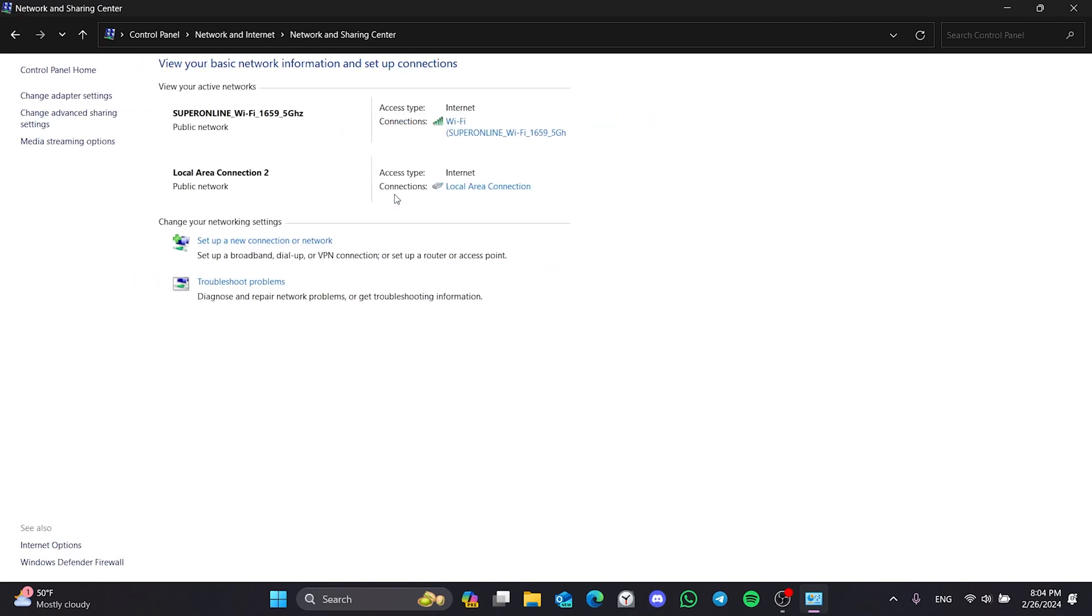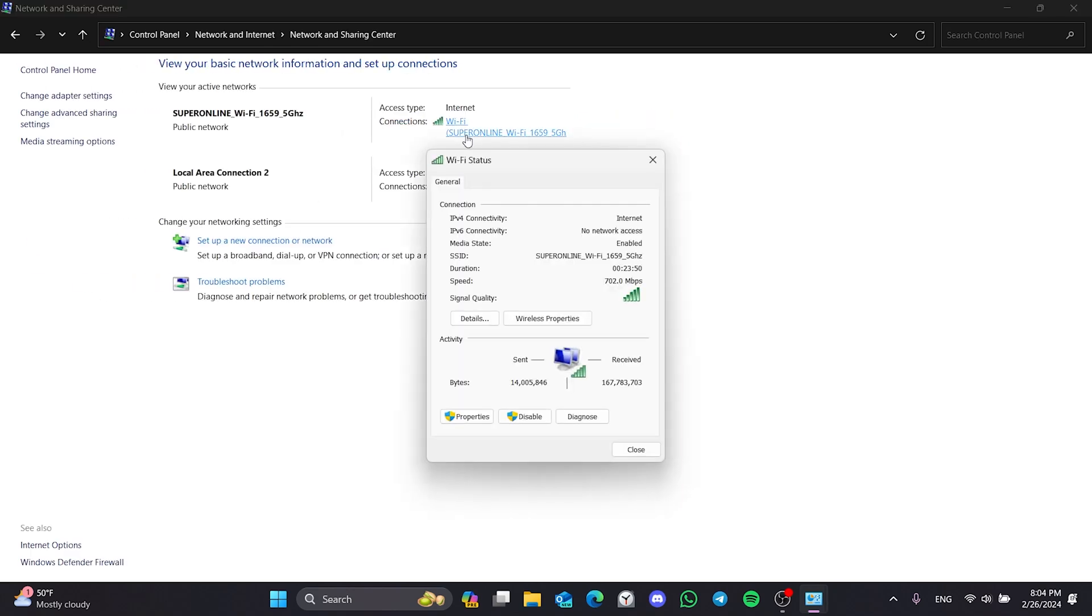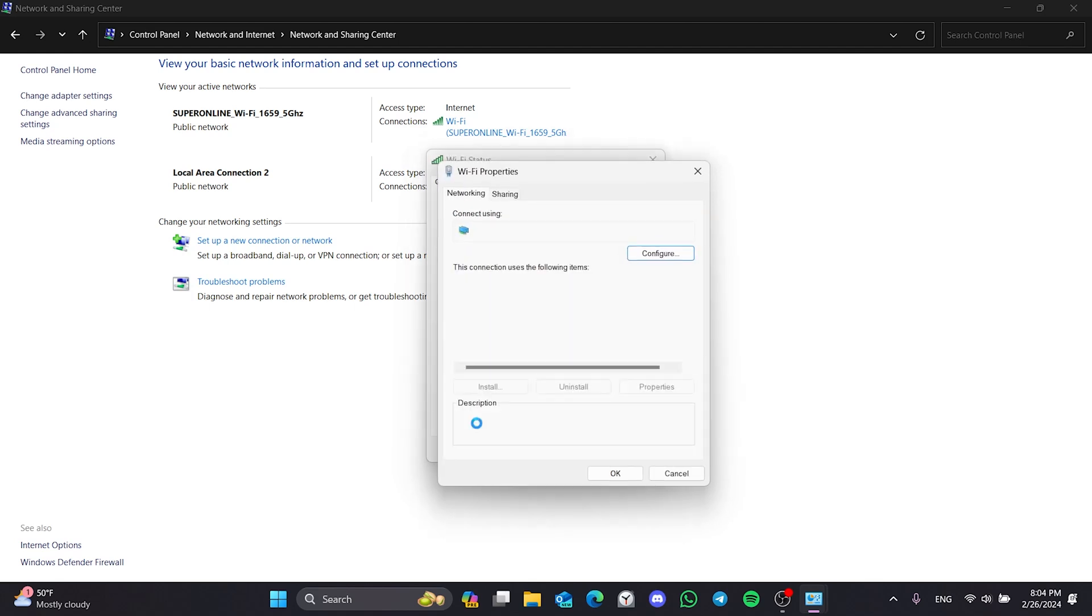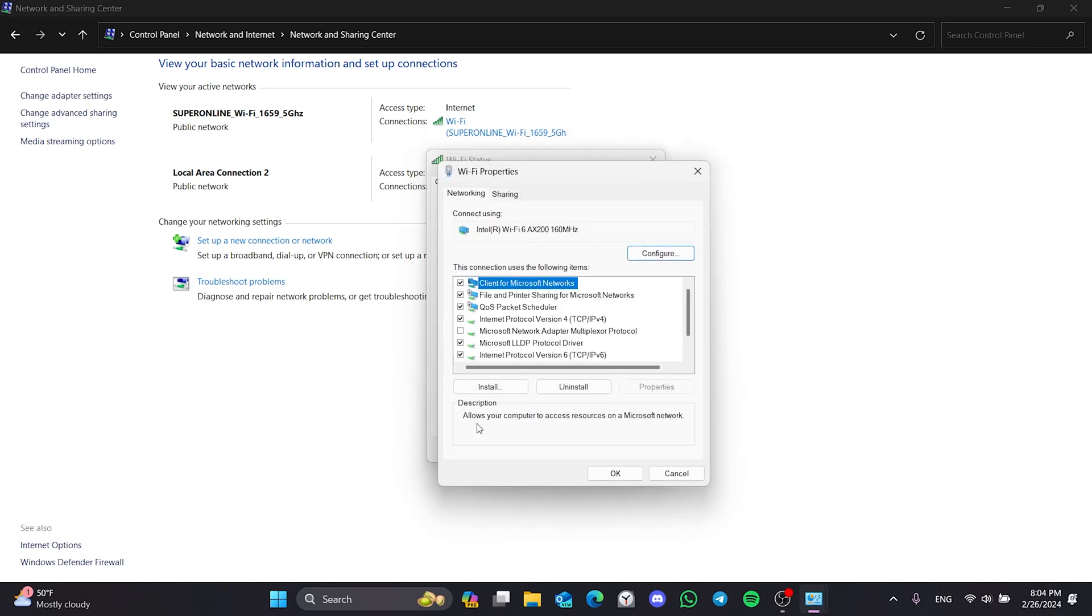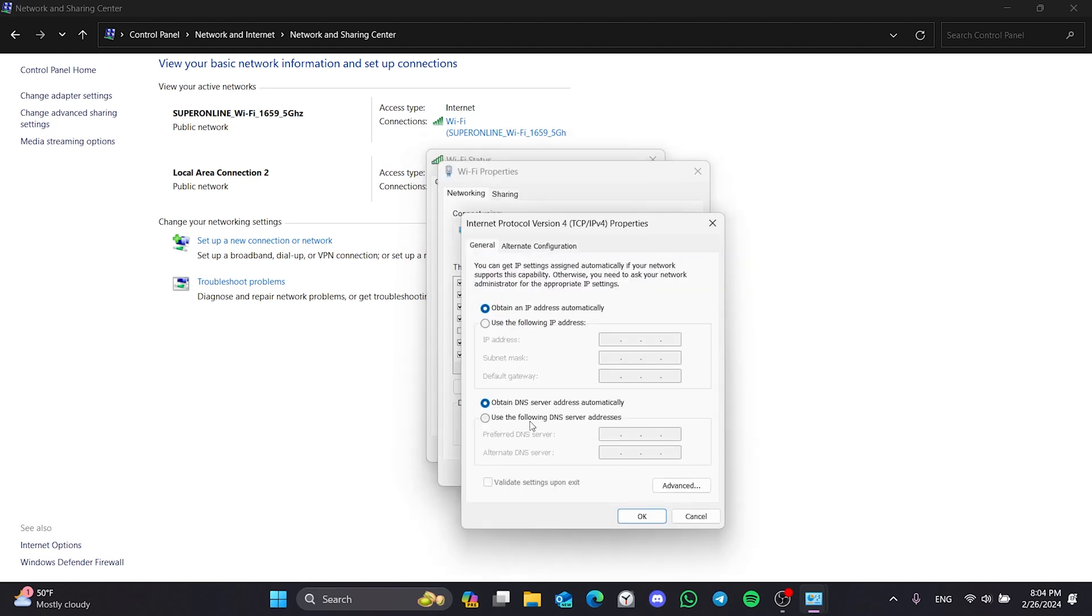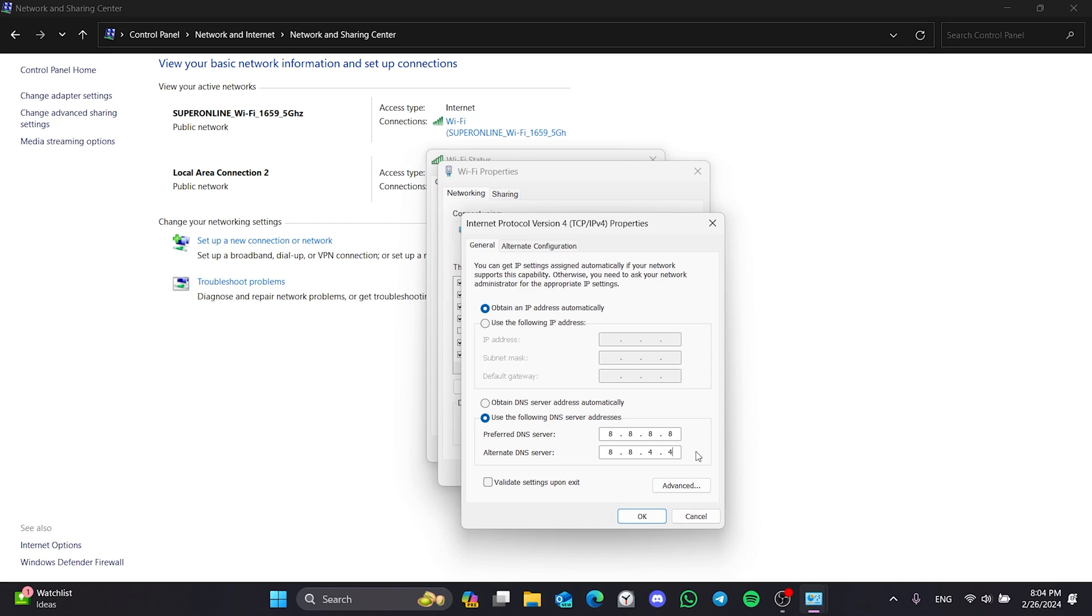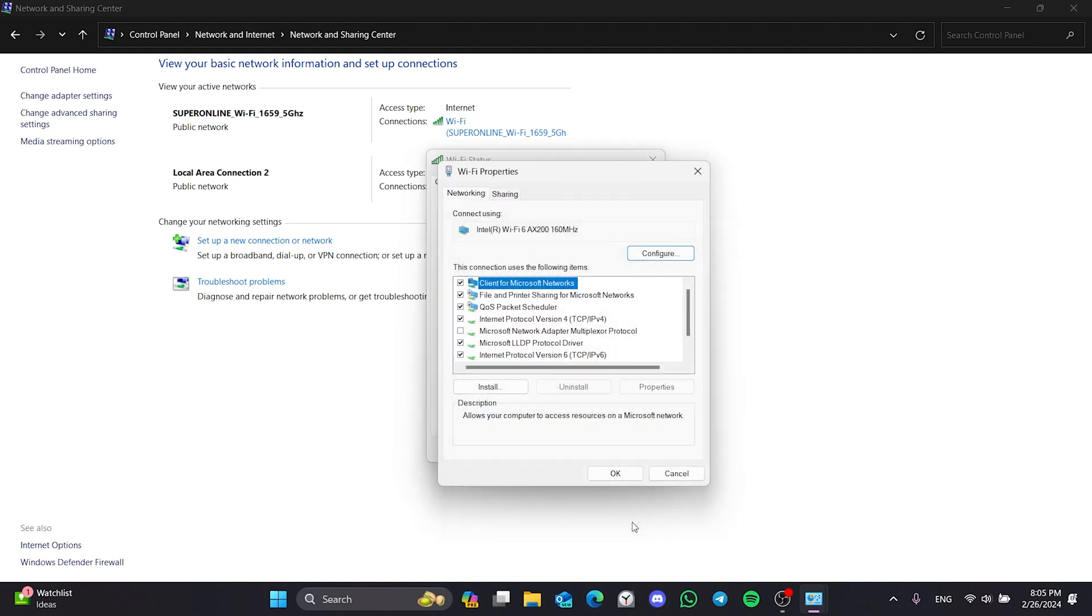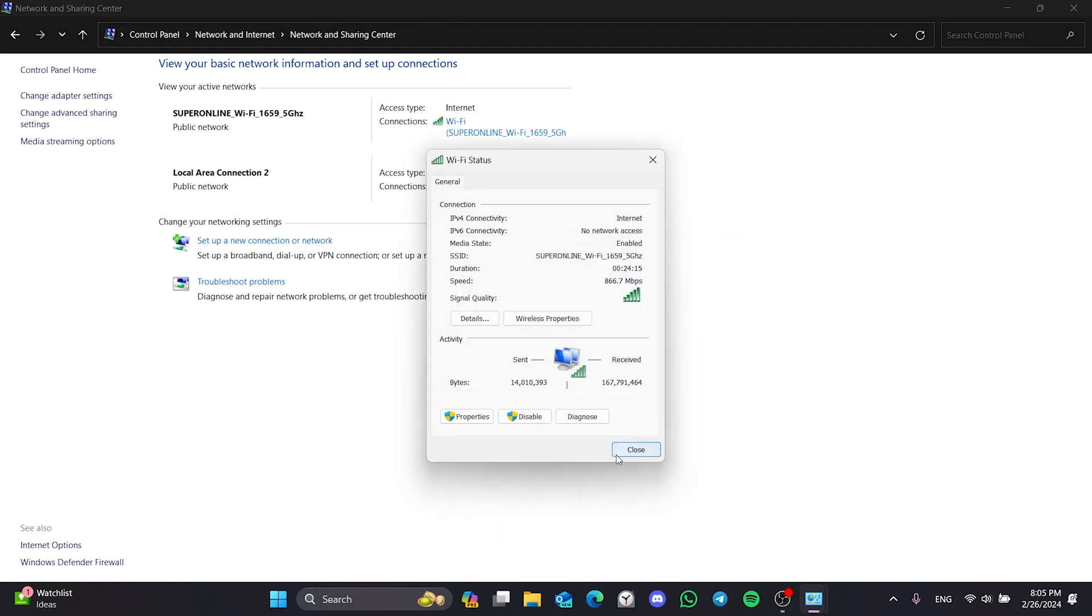Then click on our network and Properties. Double-click on Internet Protocol Version 4 and tick the second option. After doing this, we set Preferred DNS to 8.8.8.8 and the Alternate DNS to 8.8.4.4. This DNS we brought belongs to Google. We can use this DNS without any security problems. Click OK and close the tabs. Now you can check if the problem is solved or not.